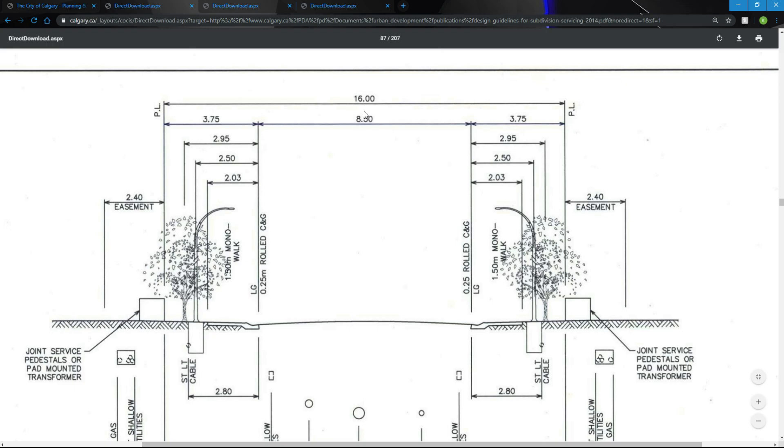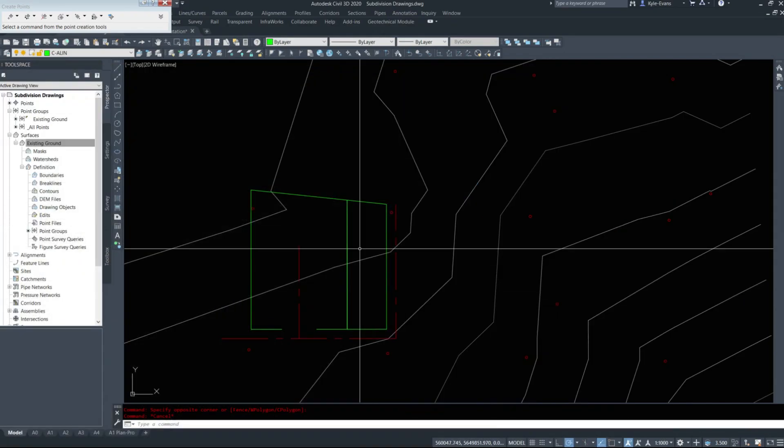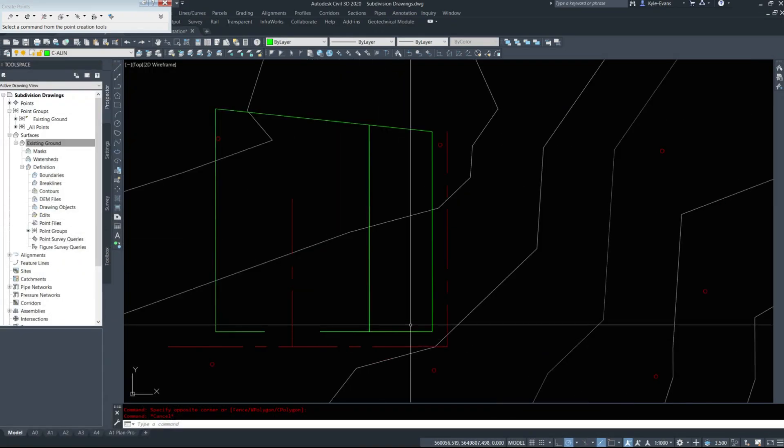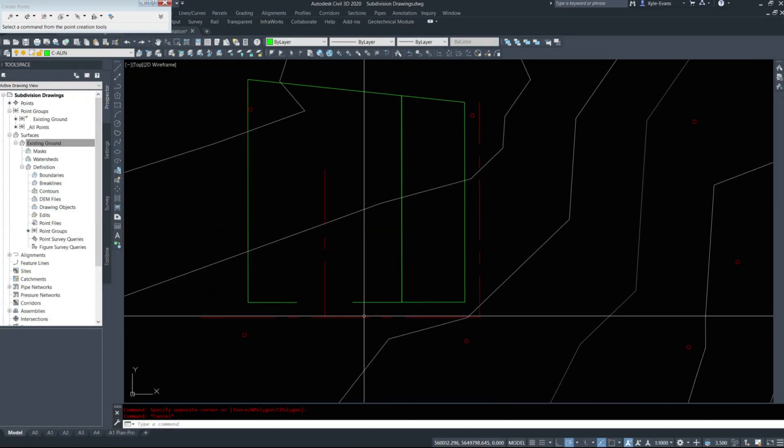We'll cut this in half, 4.25 to establish our road edge. And then we'll take this 16 and divide it by 2 to give our property boundaries.